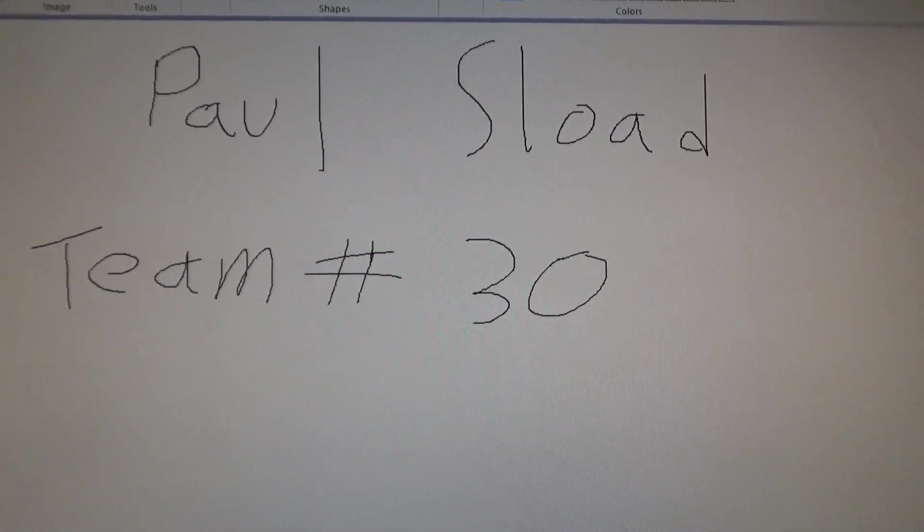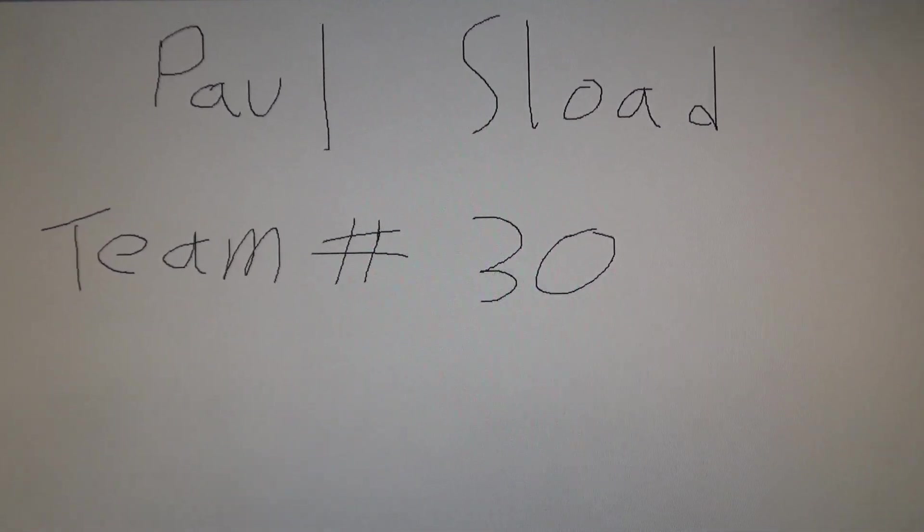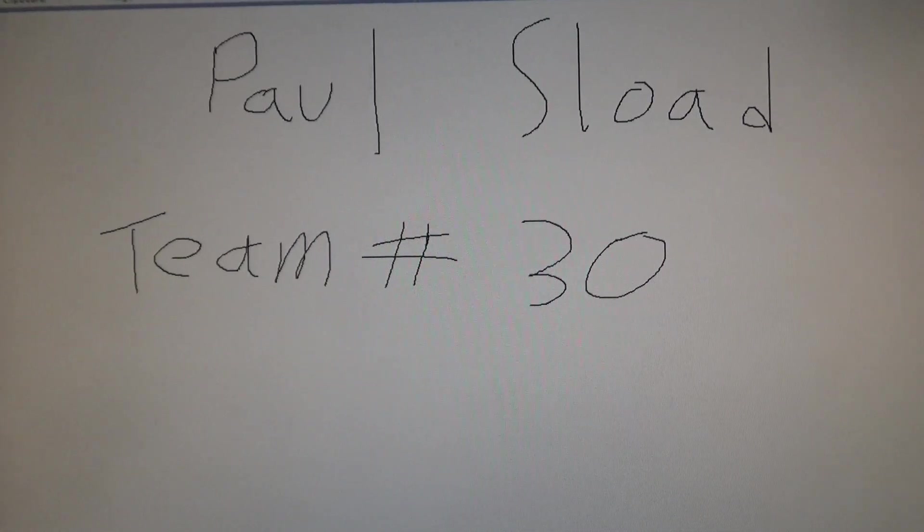My name is Paul Sload, team number 30, and this is my demonstration of a traffic light circuit.